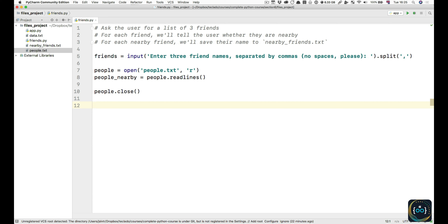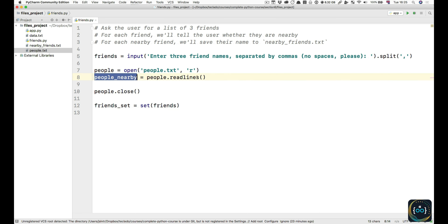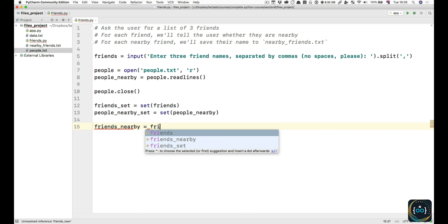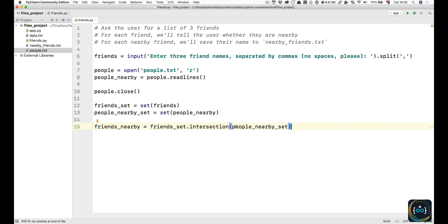Next, we're going to find out which people are friends who are also nearby. The best way to do that would be with a set. Friends_set is a set of friends — this turns the friends list into a set, removing duplicates and also making it unordered. It allows us to do things like intersection. Then we turn the people_nearby into a set. So now we have two sets — one of friends and one of people nearby. To get the ones that match, we just intersect them: friends_set.intersection(people_nearby_set), and that gives you the friends that are nearby.